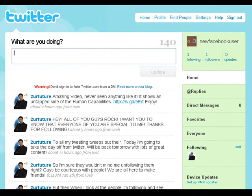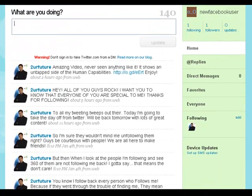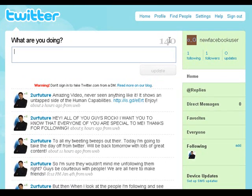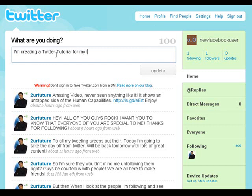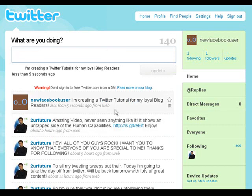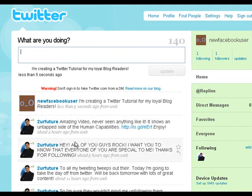Alright, brings you over here. It automatically added me as a friend because I came through my link and they tracked that. This is going to be your standard page. You'll see a section here where it's limited to 140 characters — you put in whatever you want. For example, 'What are you doing right now?' — I'm creating a Twitter tutorial for my loyal blog readers. Then you click 'Update.'